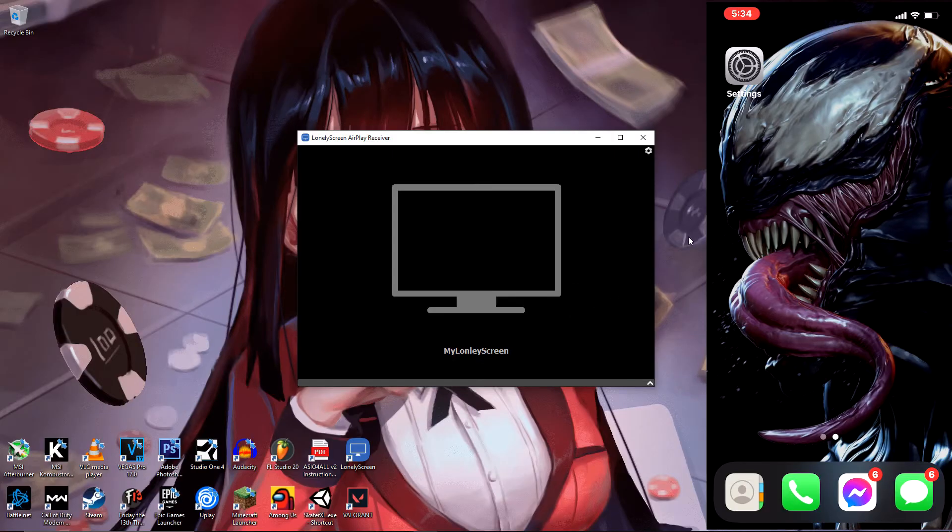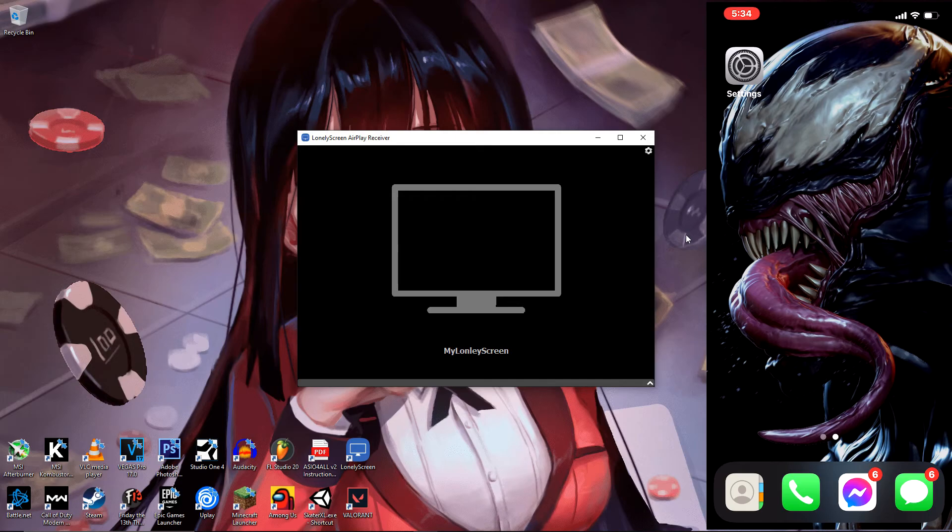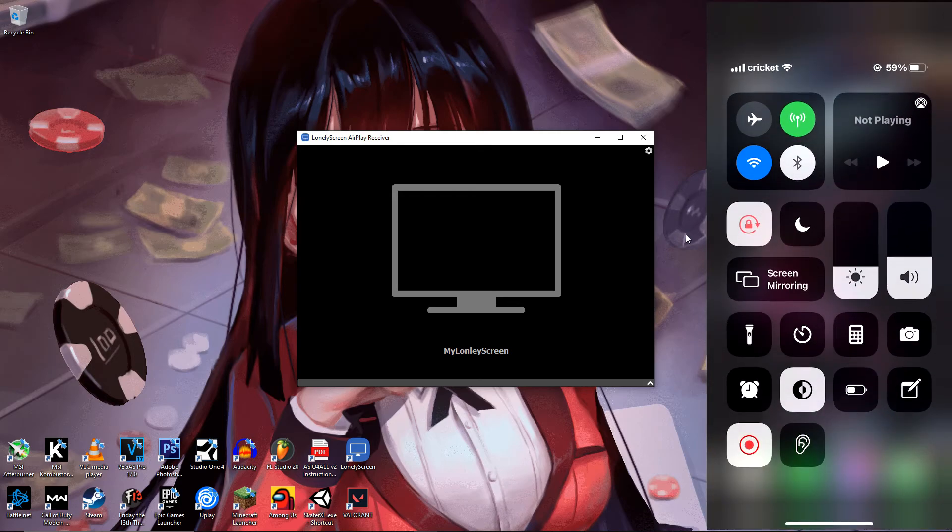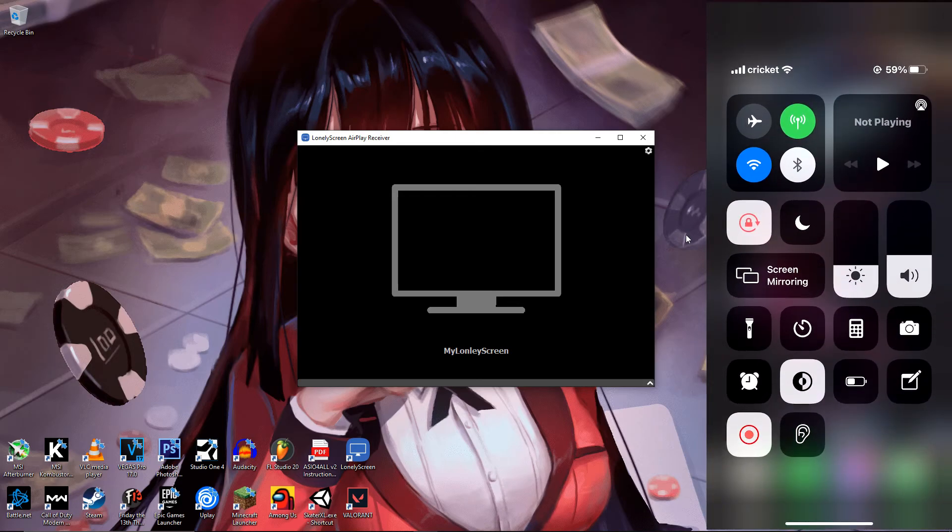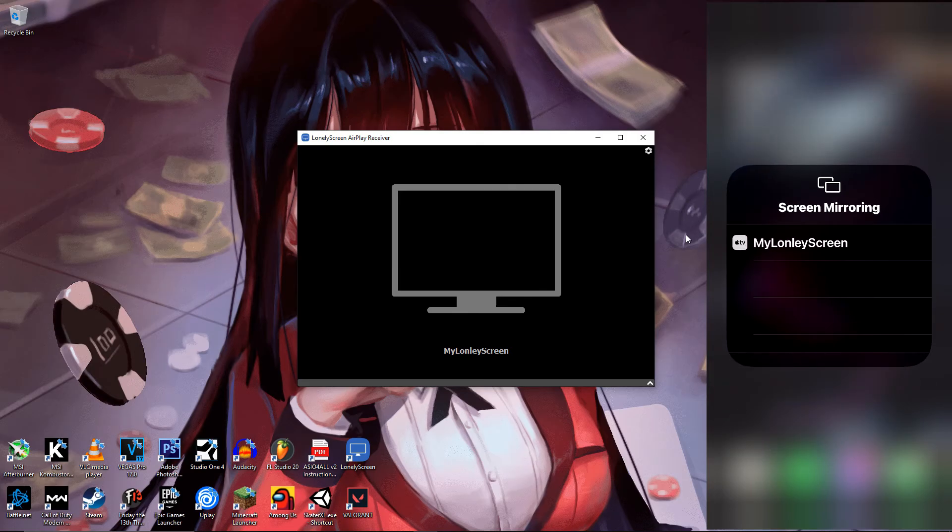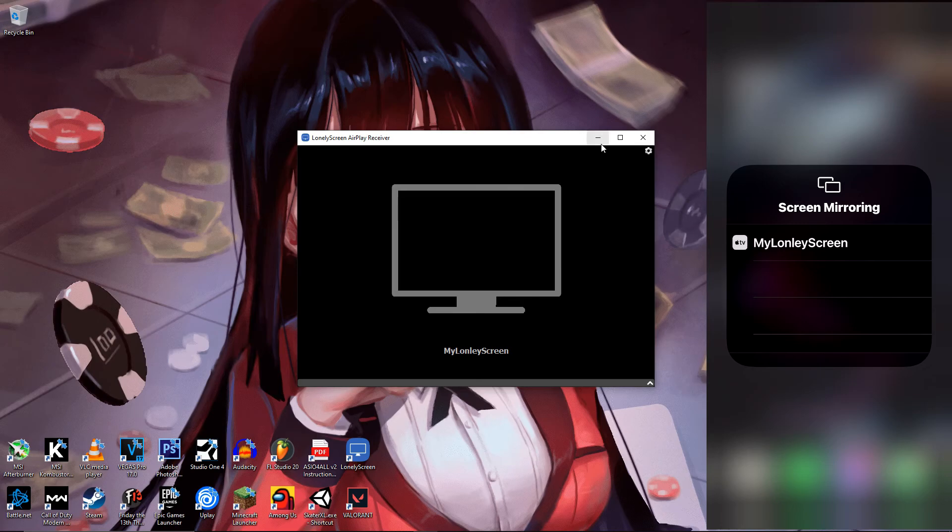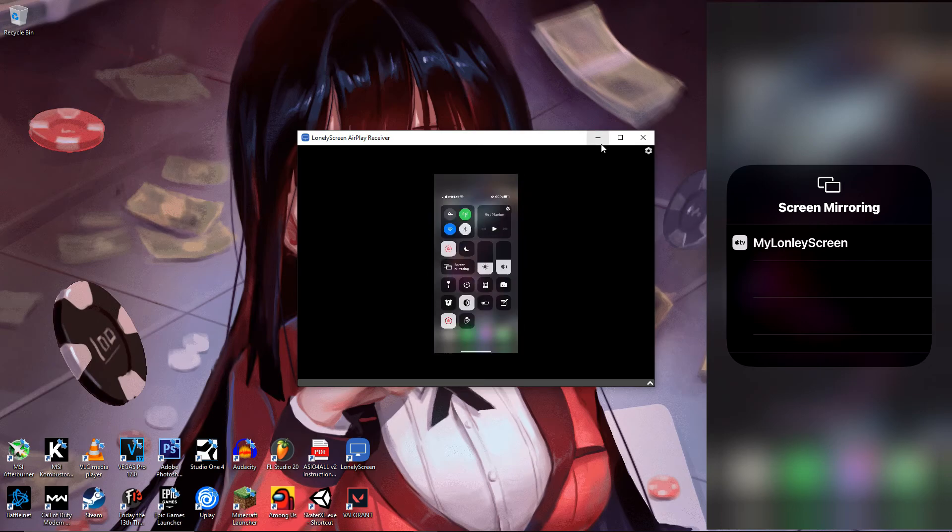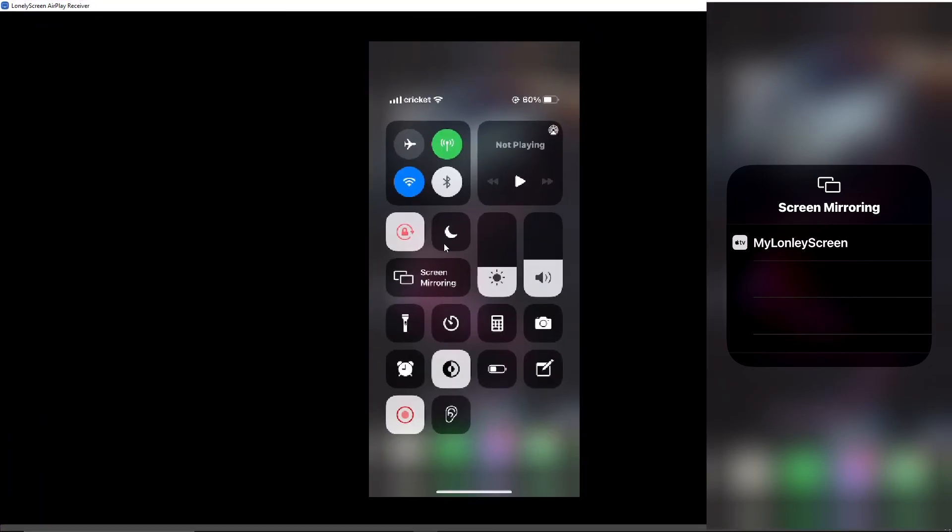Head over to your mobile device, slide down on the screen, and make sure your internet or Wi-Fi is on and connected, otherwise this will not work. Click on screen mirroring and click on my Lonely Screen. Give it a few seconds and it should automatically connect. There we go.